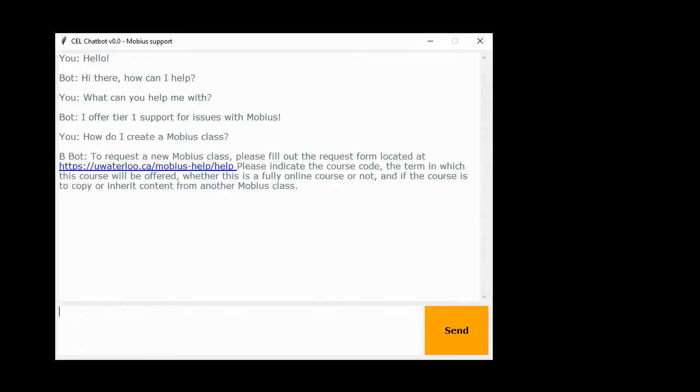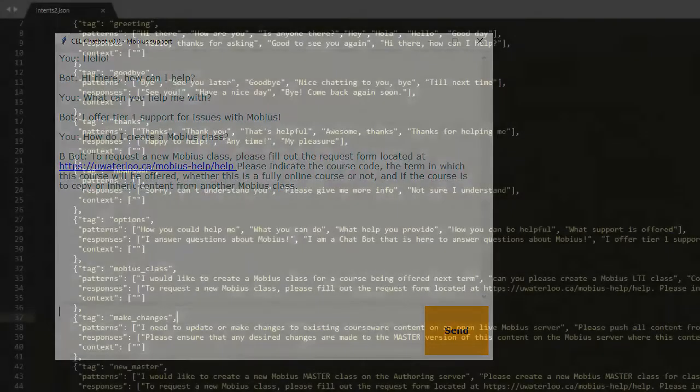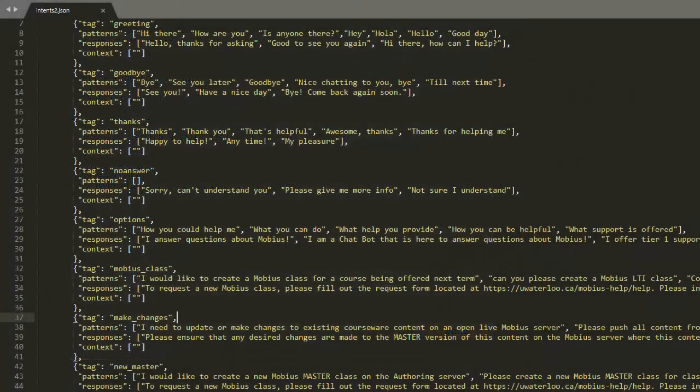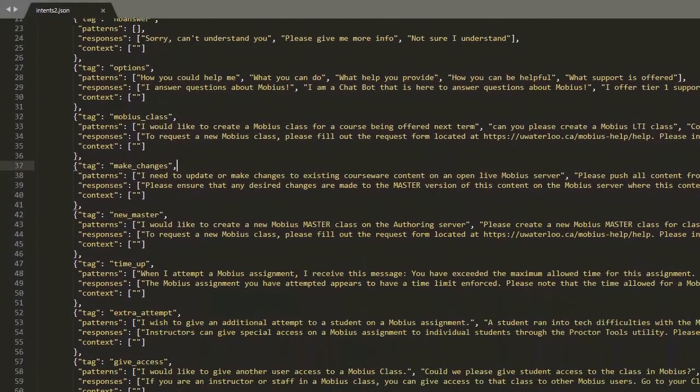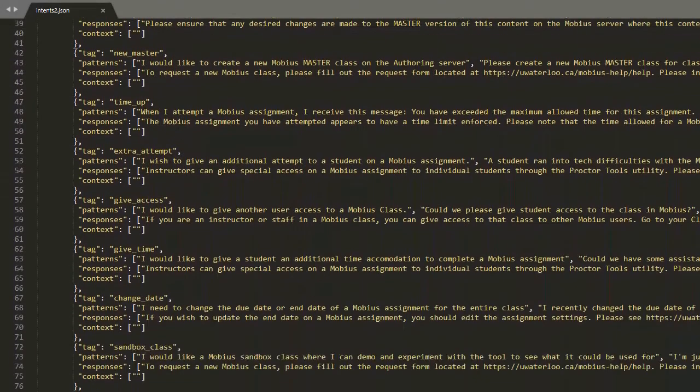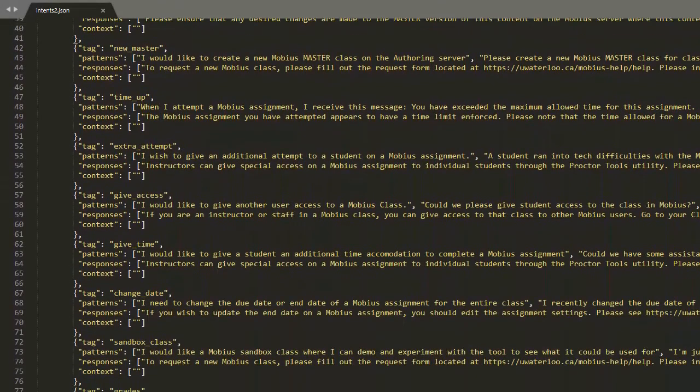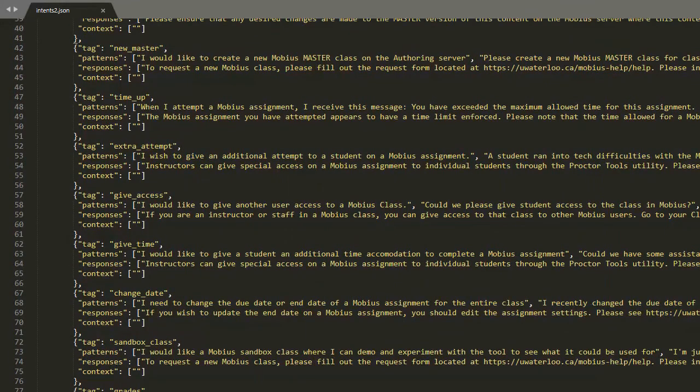So how does the chatbot work? Initially we created a list of questions that a user may ask and their associated answers. This data was used to train the chatbot.